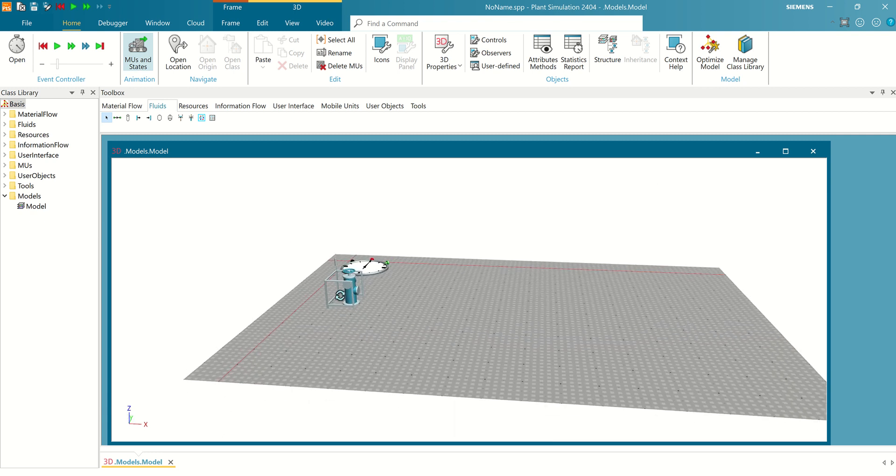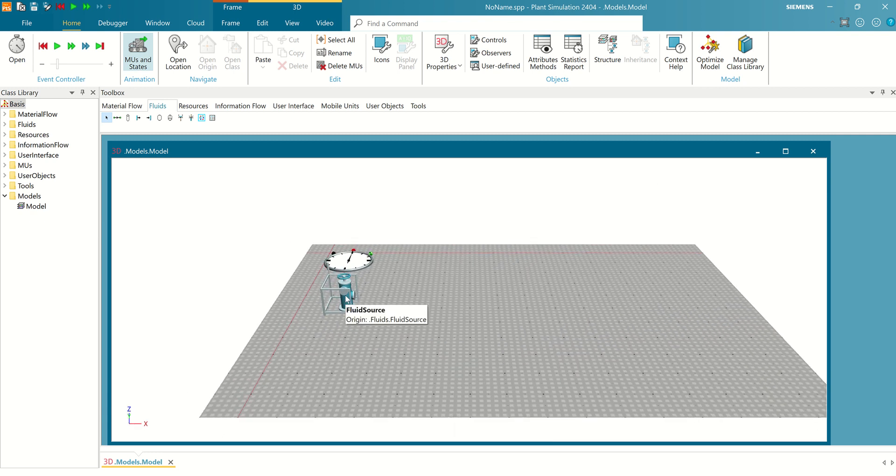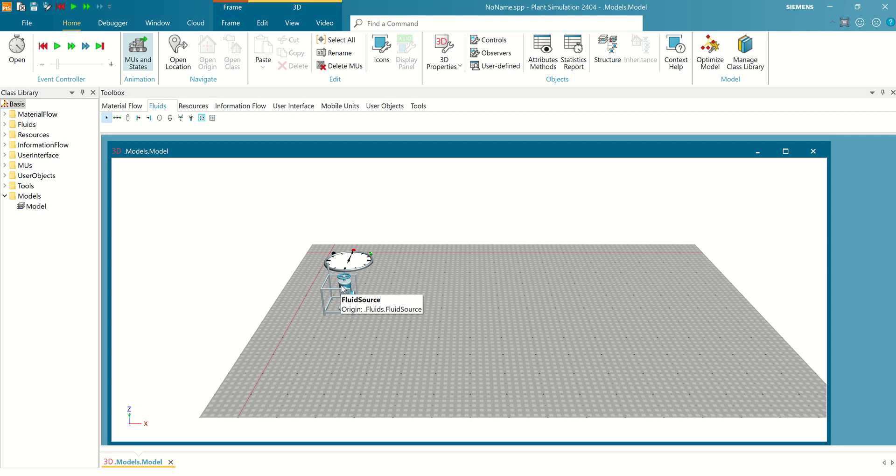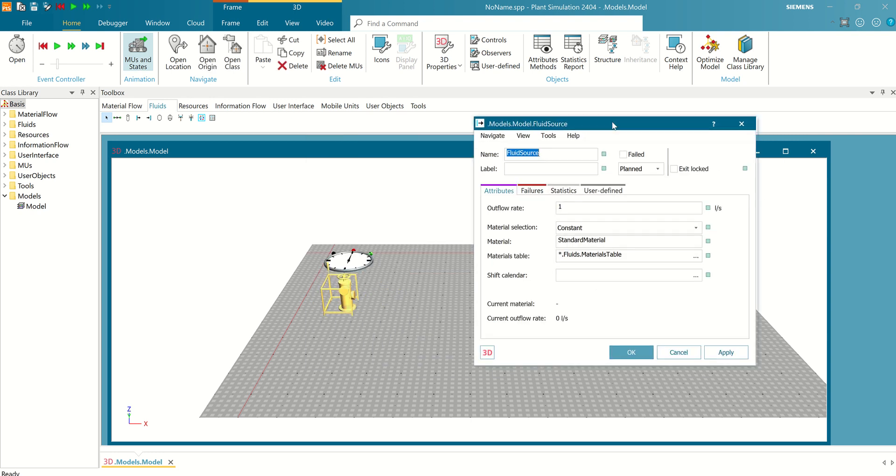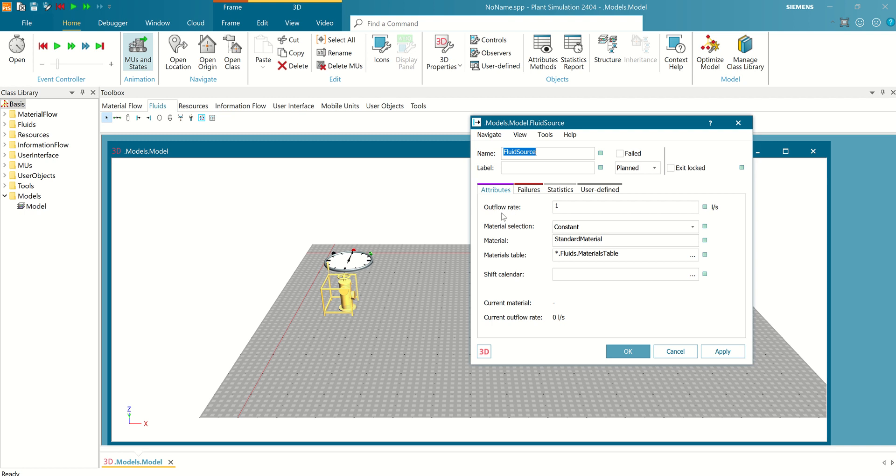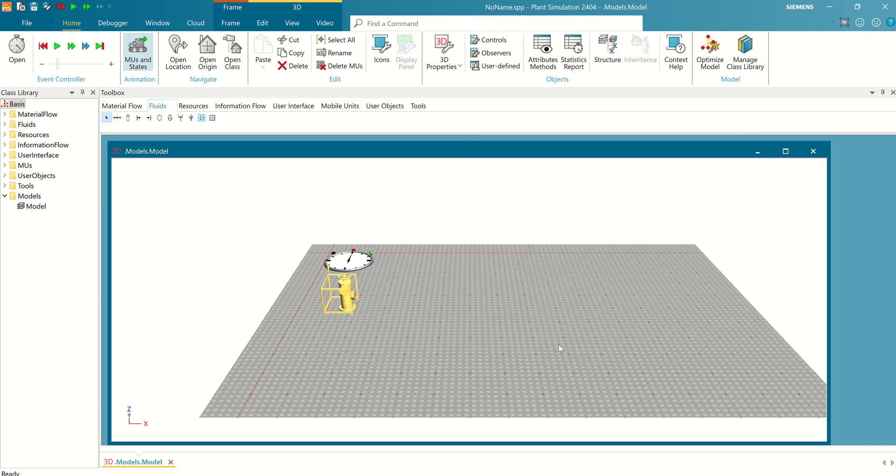For fluid source, like a pump, liquid to the next process. For fluid source, enter flow rate one liter per second.